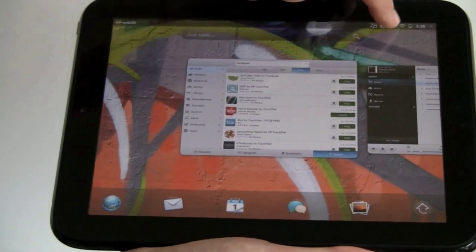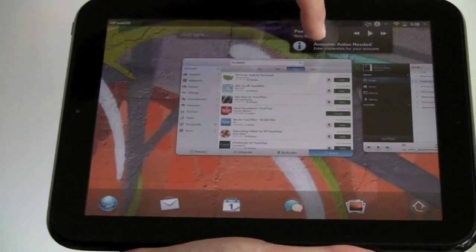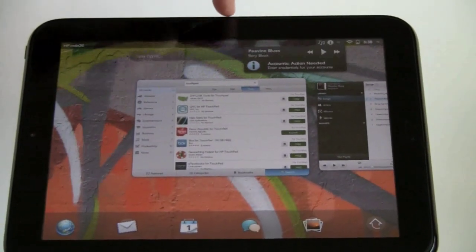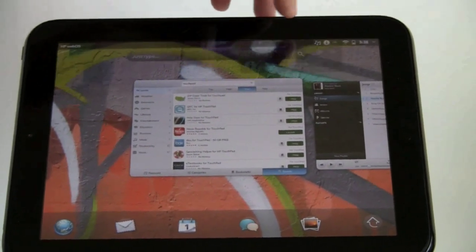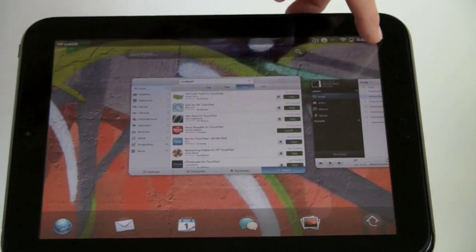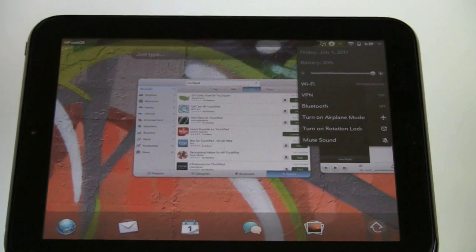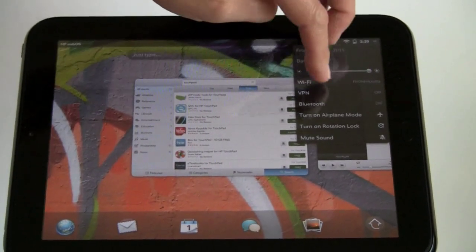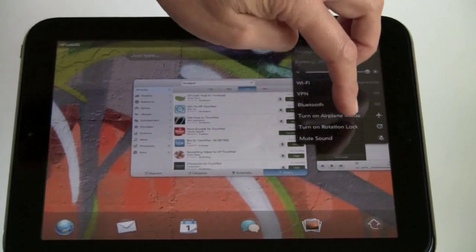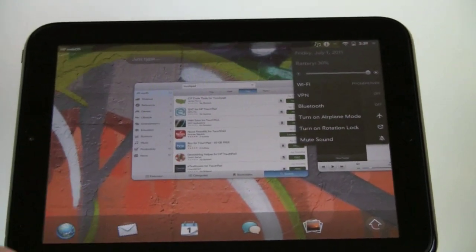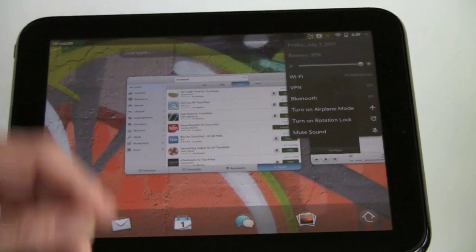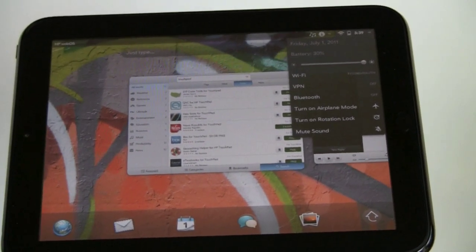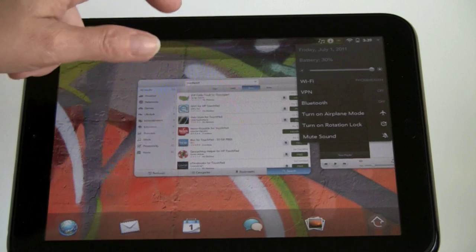And here you can control, as you saw, the music playback. You can get information if you have any things you need to deal with. Here I see Wi-Fi status, my battery, and here's your quick access to battery status, Wi-Fi, VPN, Bluetooth, airplane mode, turning on rotation lock, which can be a good idea because this thing is really annoying. It likes to flip-flop the screen all the time and barely move it and it's flopping, changing orientation on you. You can mute sound quickly as well.